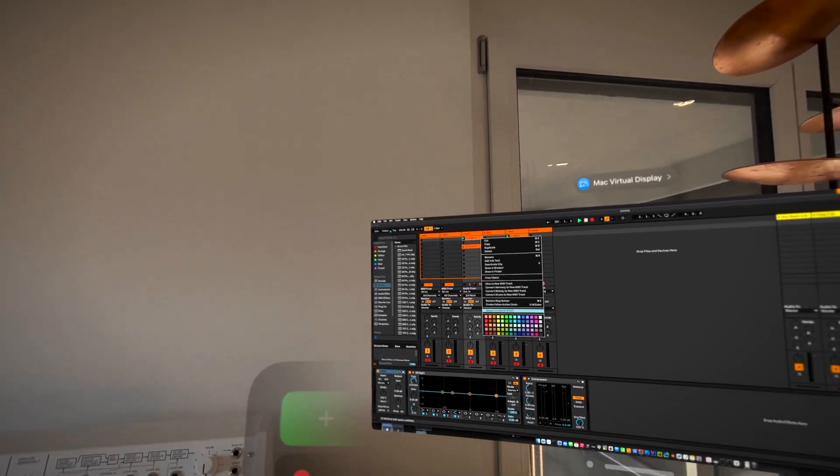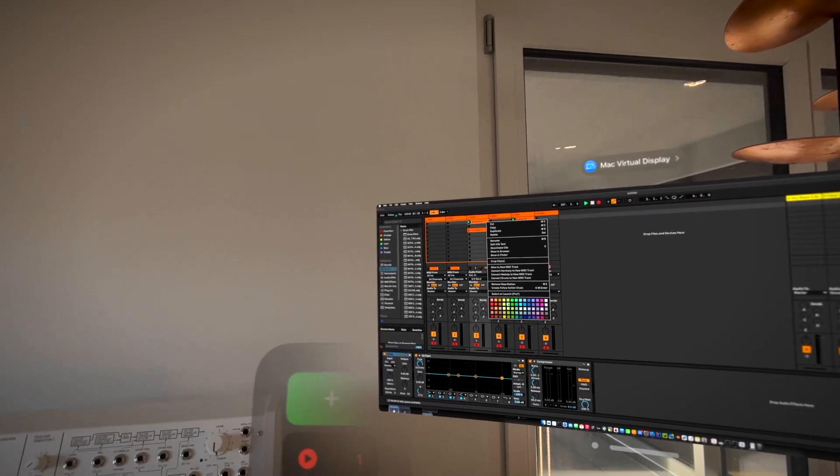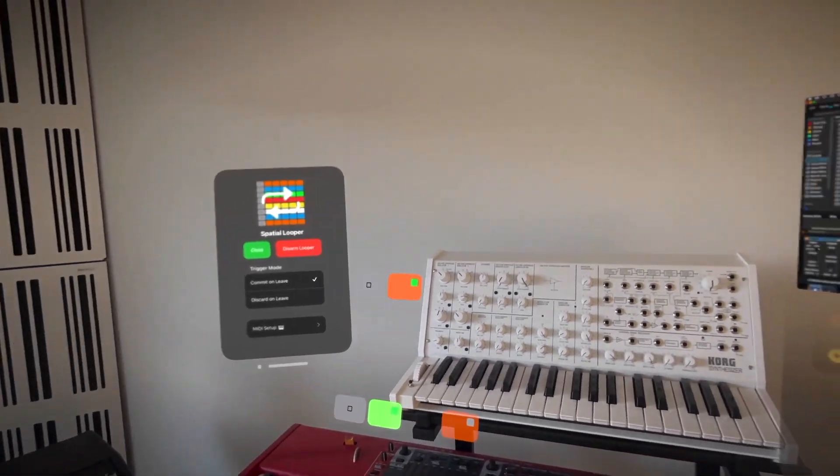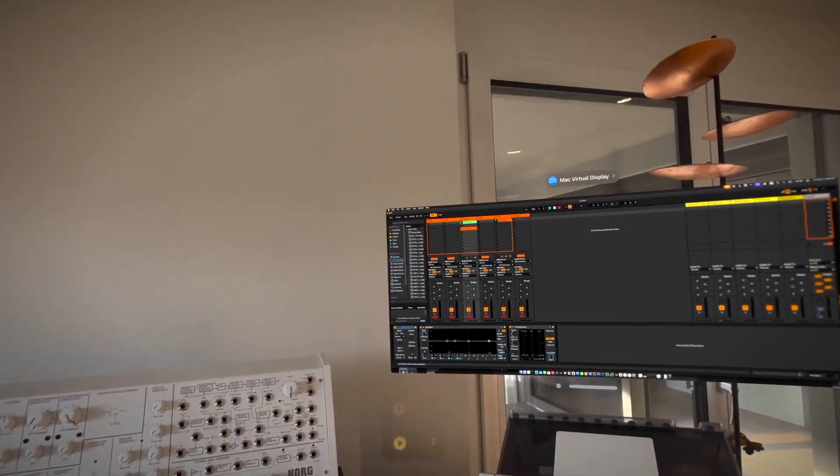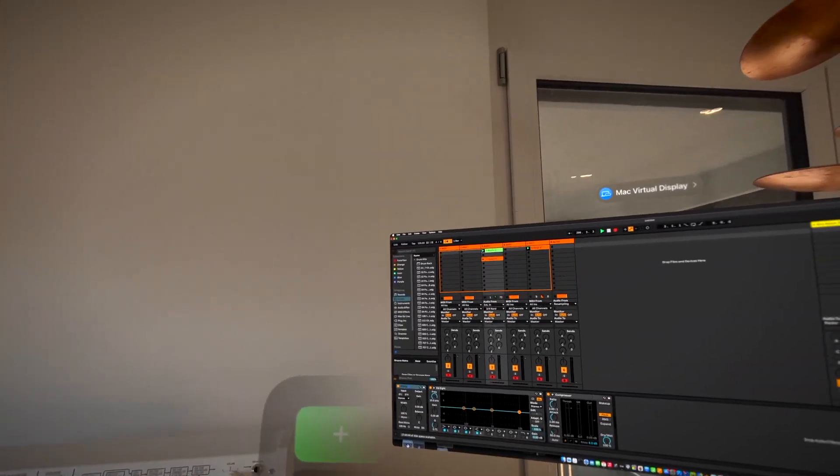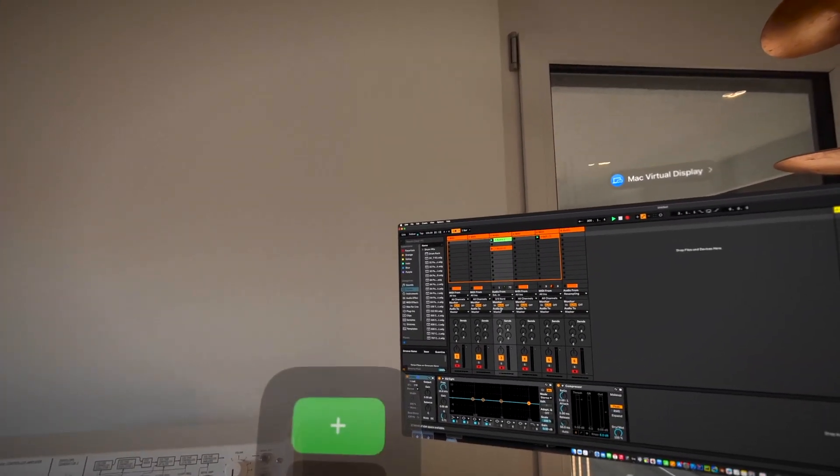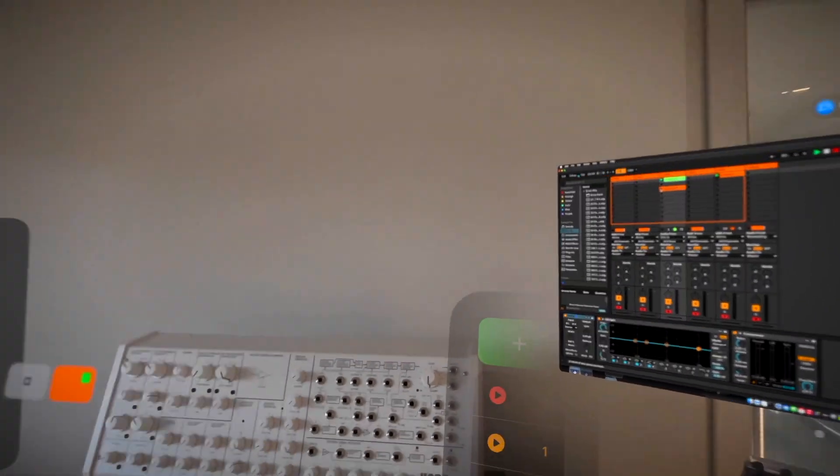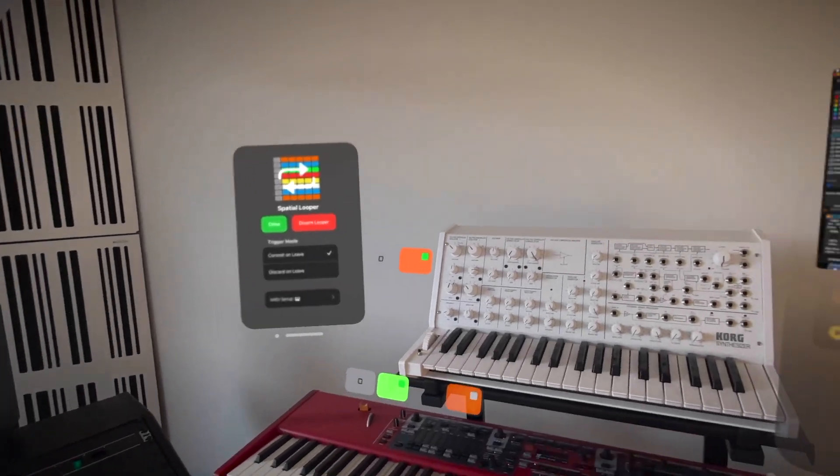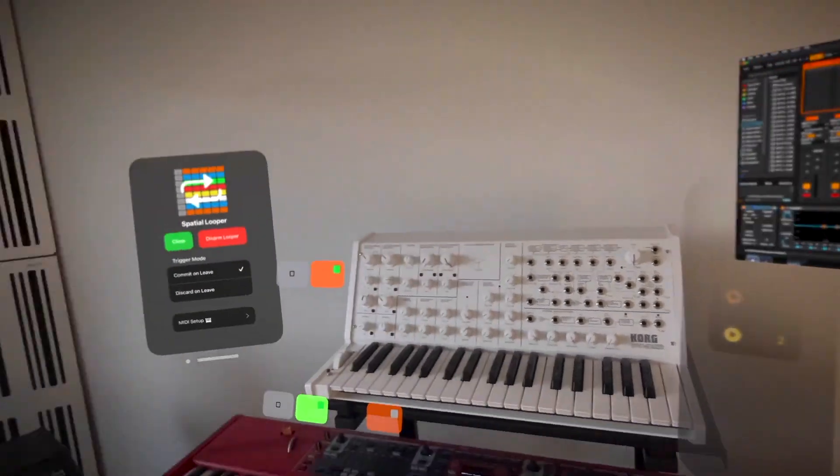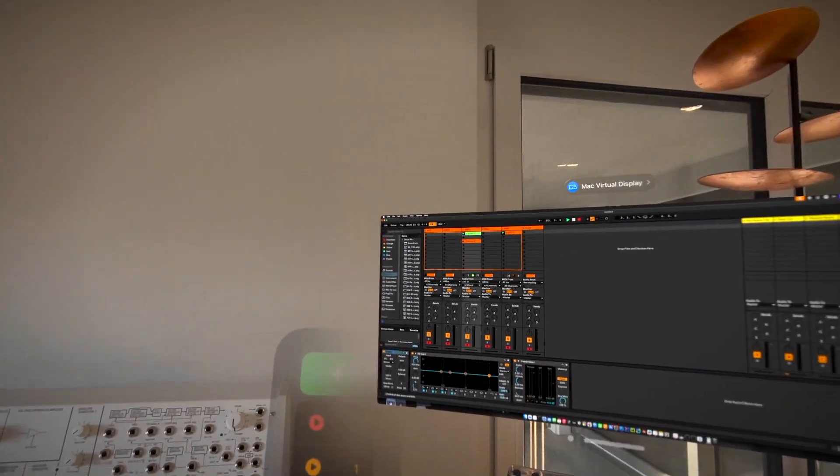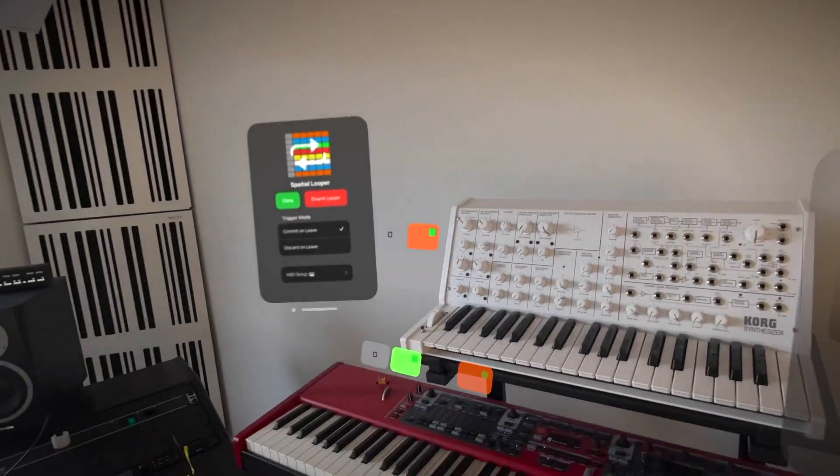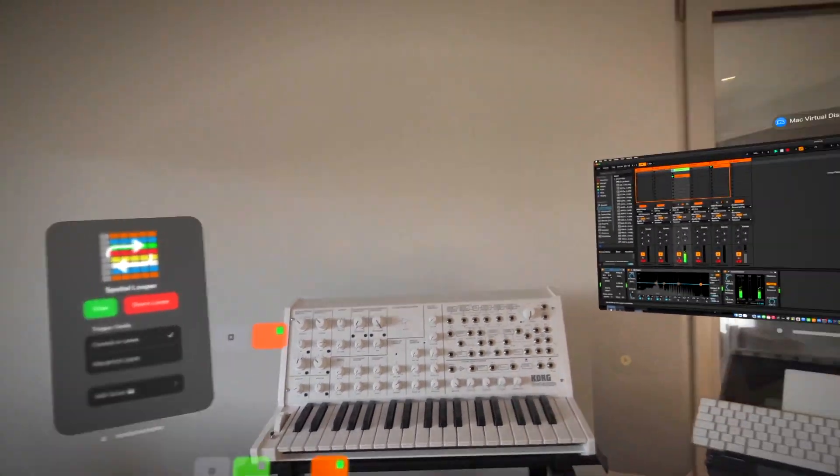The same goes for the clip color. So if we make this clip green for example. Finally the session state is also synchronized. So if changes happen from other devices or directly from within Ableton, we can see how Spatial Looper also reflects the change.